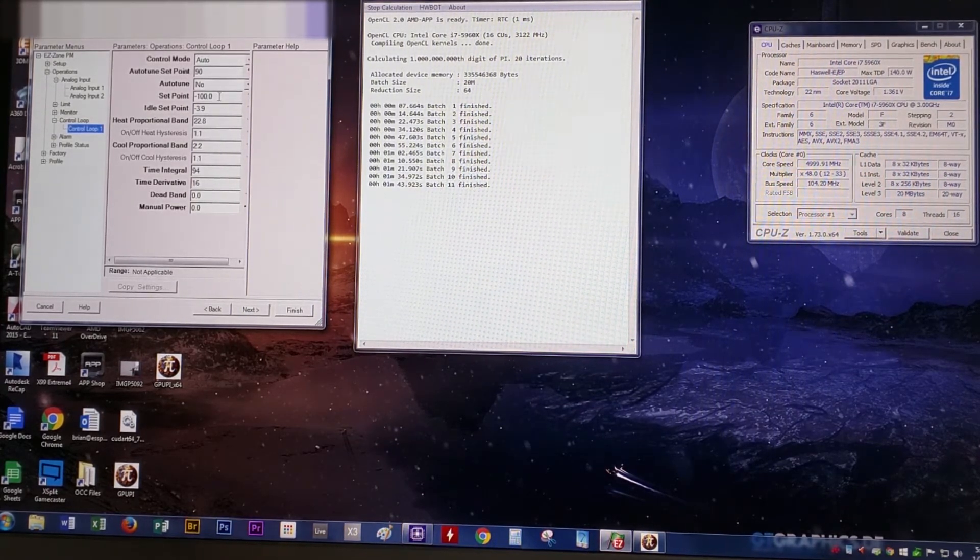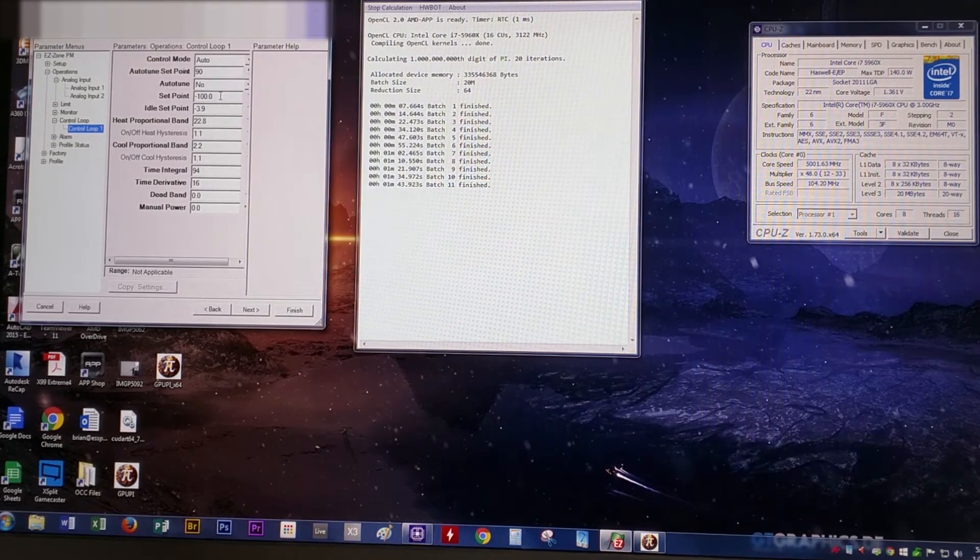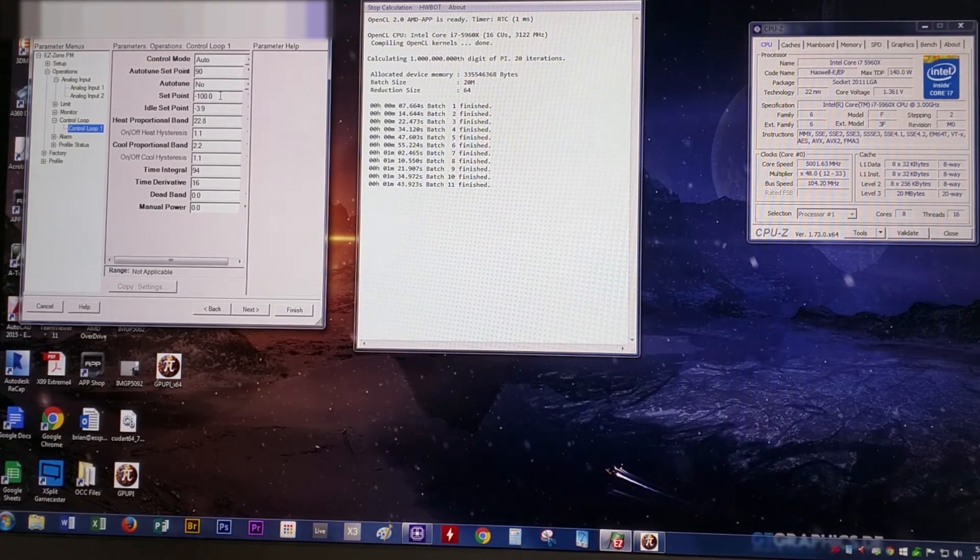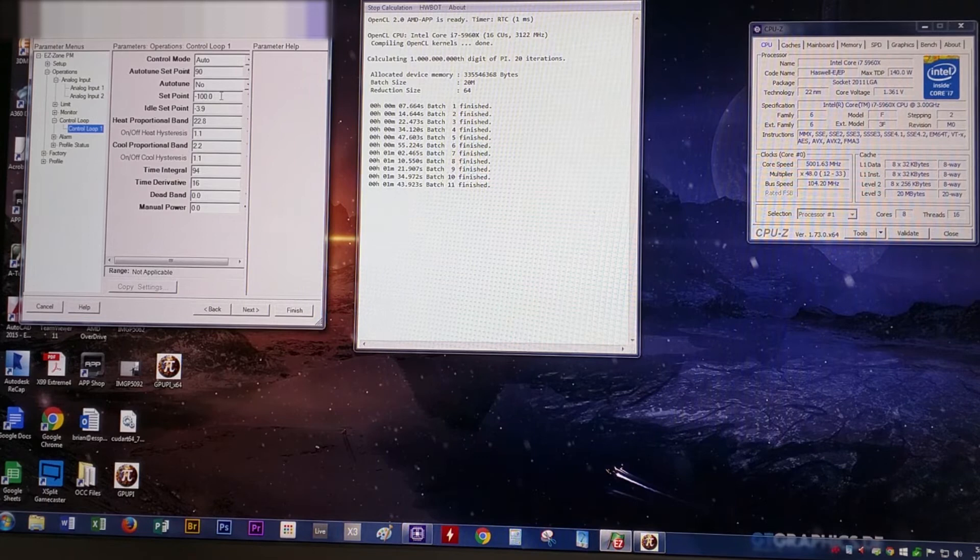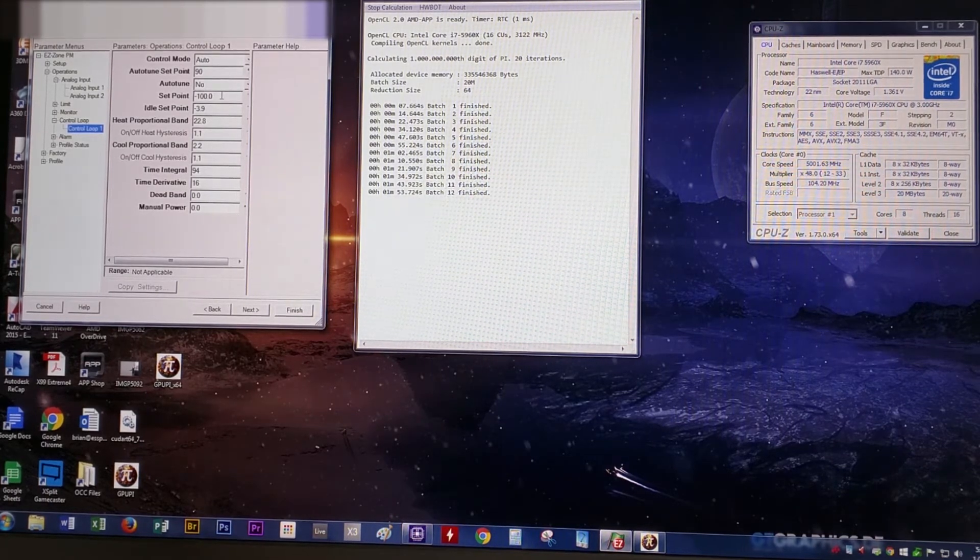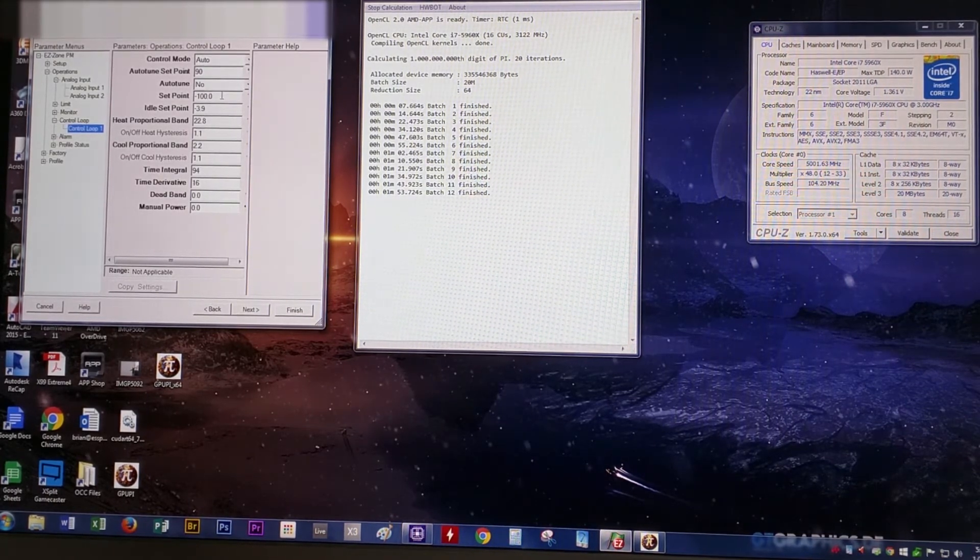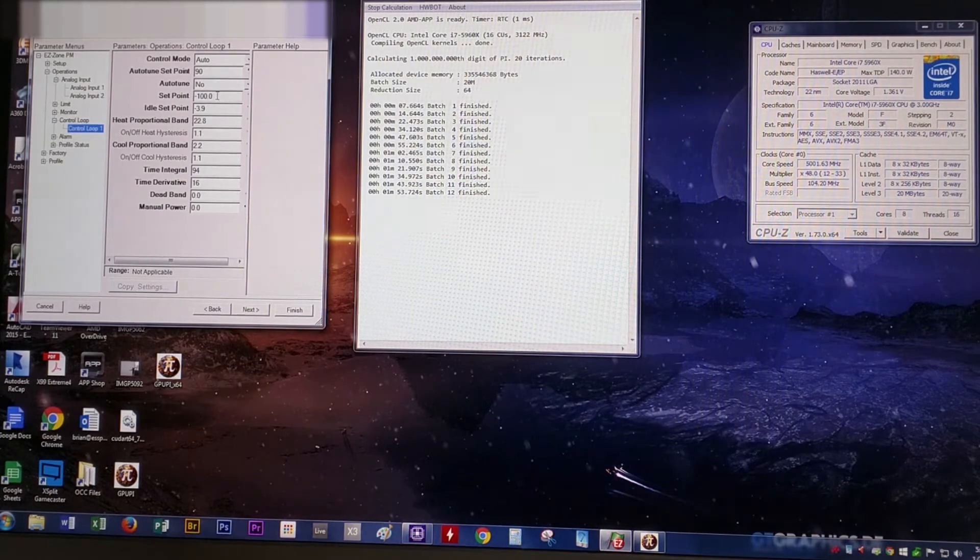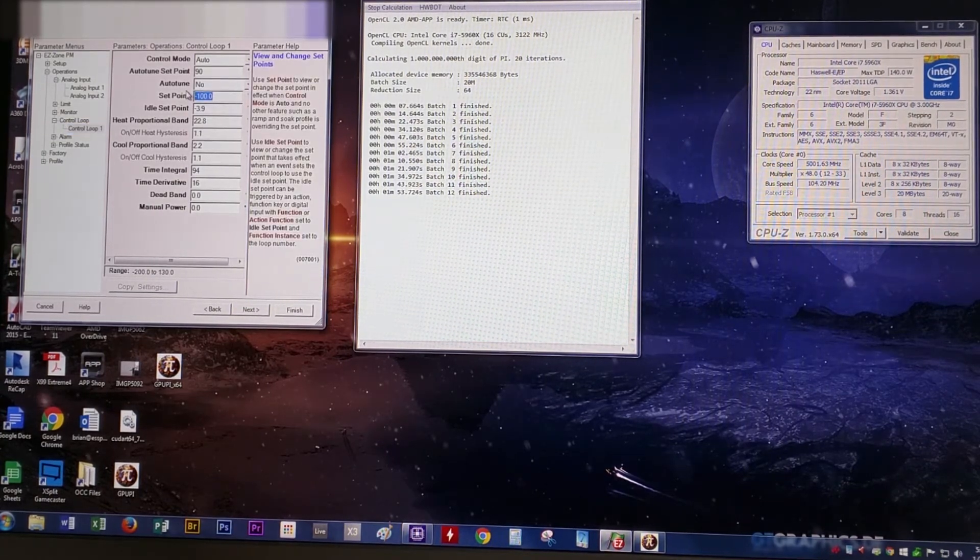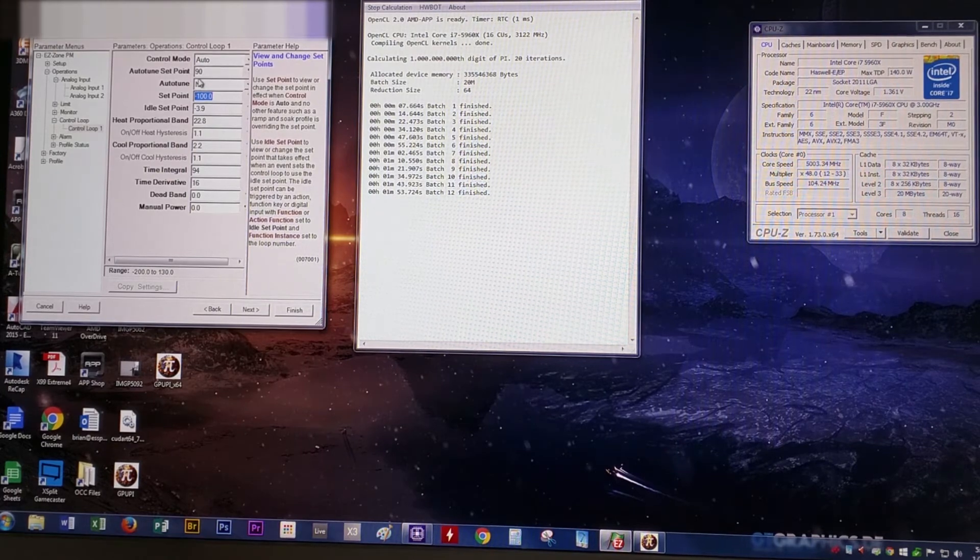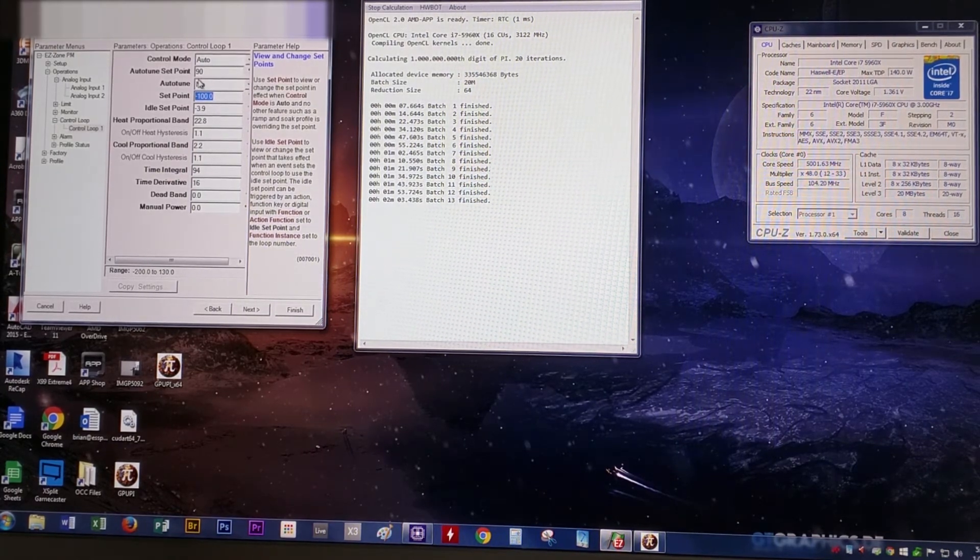We didn't ramp it up 100 degrees in 90 seconds. That's HWBot Prime running. We're nearing the end of our video. Thank you for watching. If you've stayed for the whole video, you should get something for free. Just email me and maybe you'll get an honorable mention in the Hall of Fame credits.